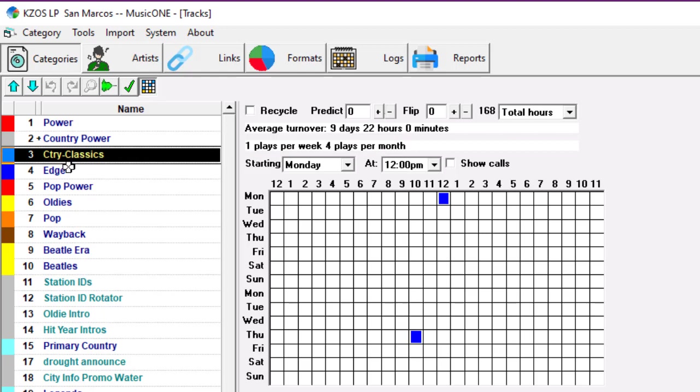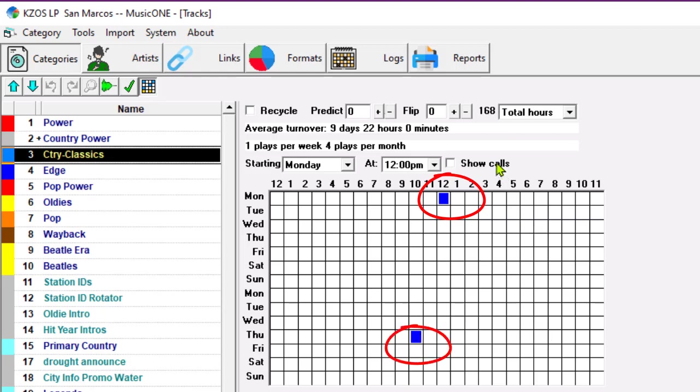Look at this classic country category here. The songs that scheduled in the middle of the day are going to come up again the next time, also in the middle of the day. And I'd normally want a better spread than that.